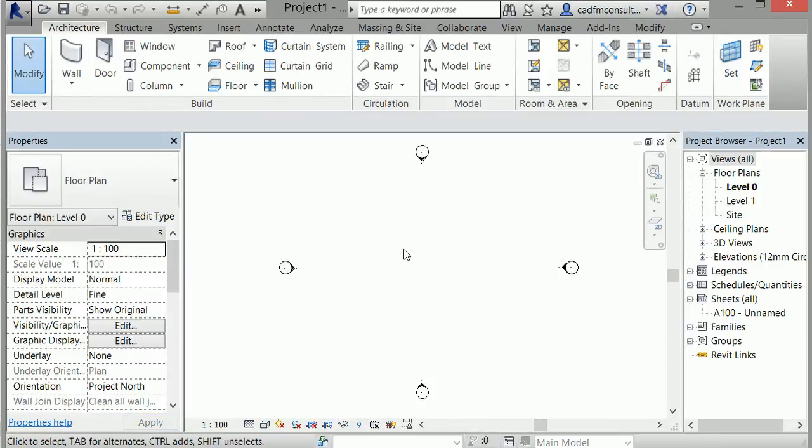You can see I now have a new blank project with all of my floor plans, ceiling plans, and 3D views.